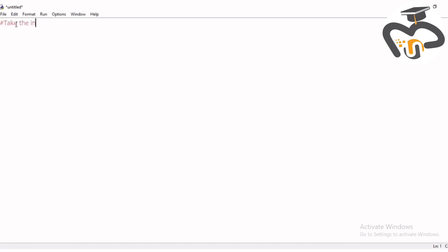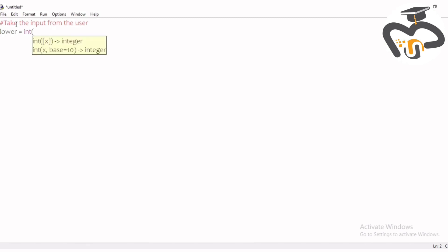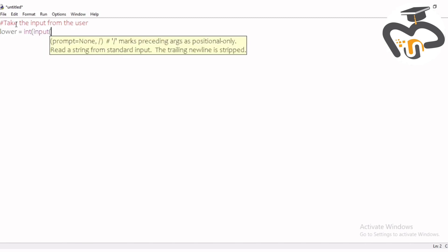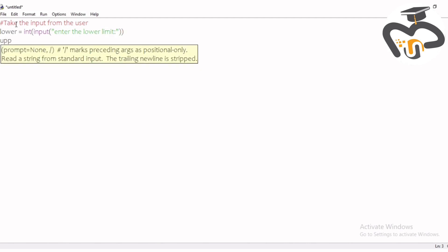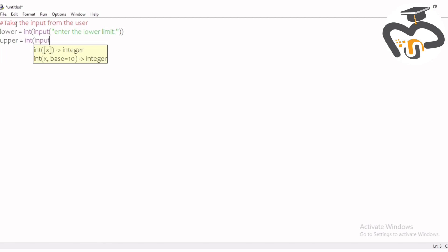First, write the hashtag comment — it's just to note that we're taking input from the user; you can skip this part. Then write the input for the lower integer: write 'lower' and then the input prompt 'Enter the lower limit'. Be careful of the brackets. Same goes with the upper number — write 'upper' using the same process.